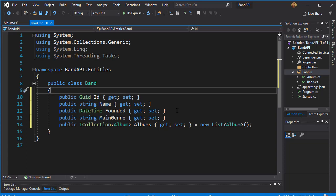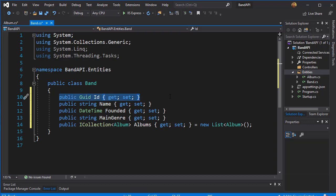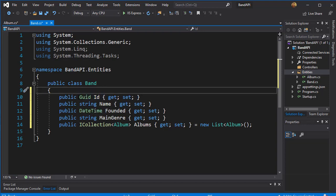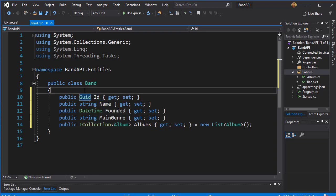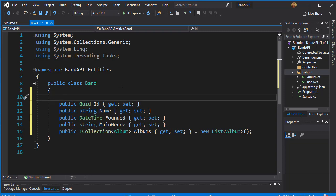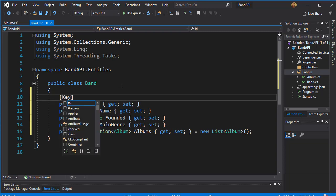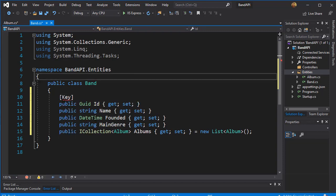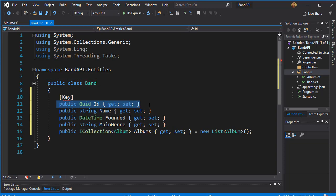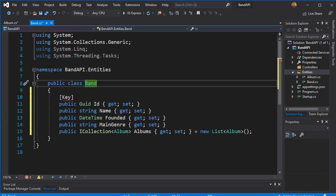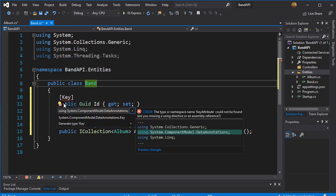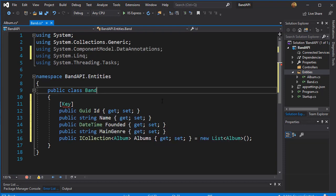Let's use some annotations for our properties. For example, ID we want to set as a key. Now by default Entity Framework would know this is a key because it's named ID, but we can be explicit about it and use an attribute called Key to make sure it's obvious that this indeed is the key for this table. You can see this is underlined because we need to import the namespace System.ComponentModel.DataAnnotations.